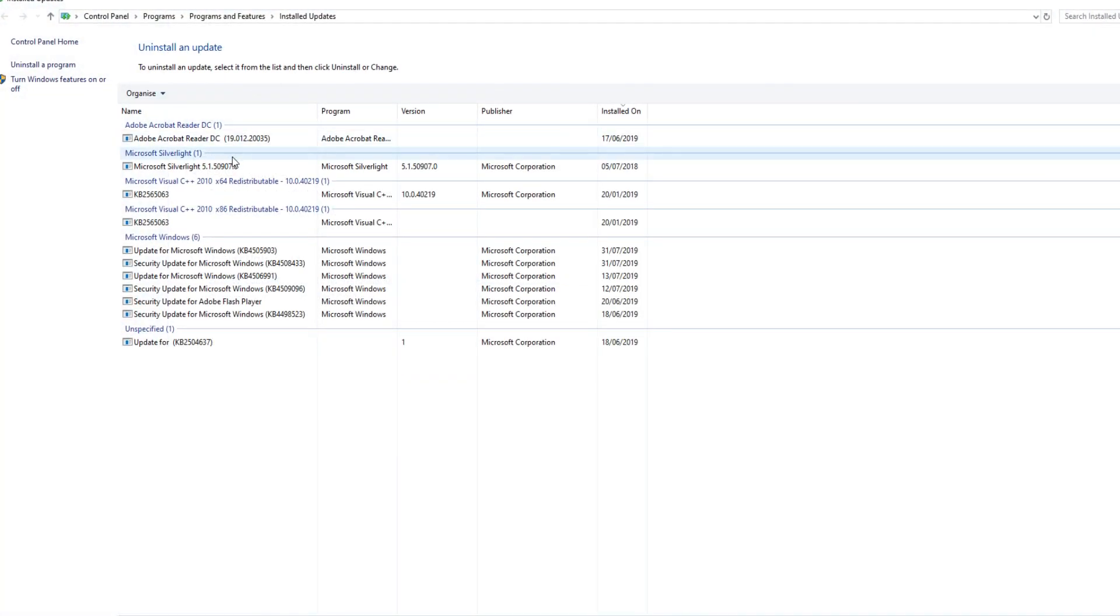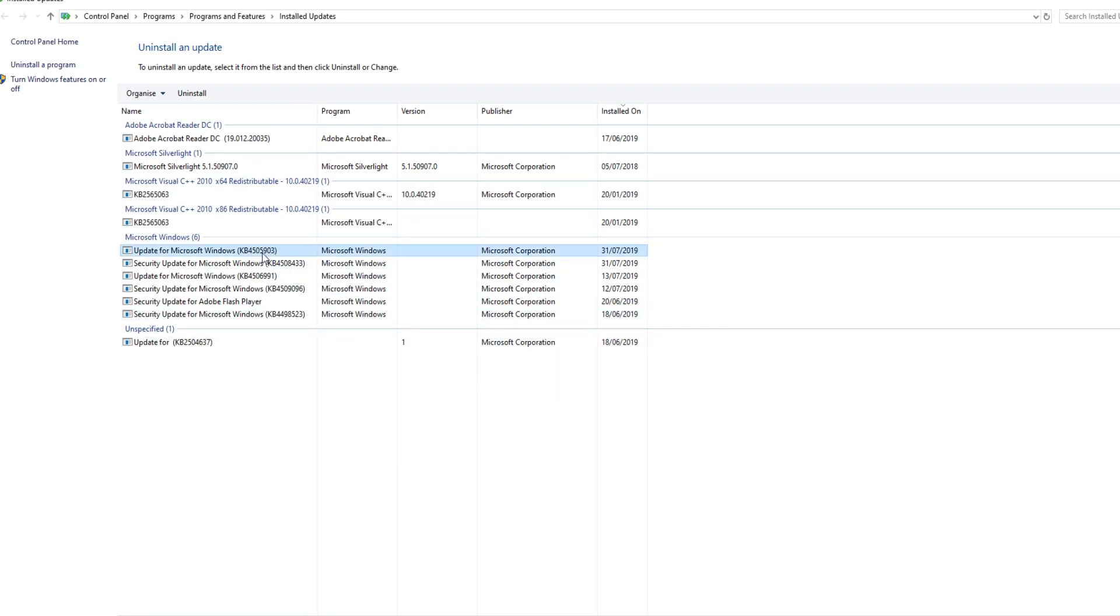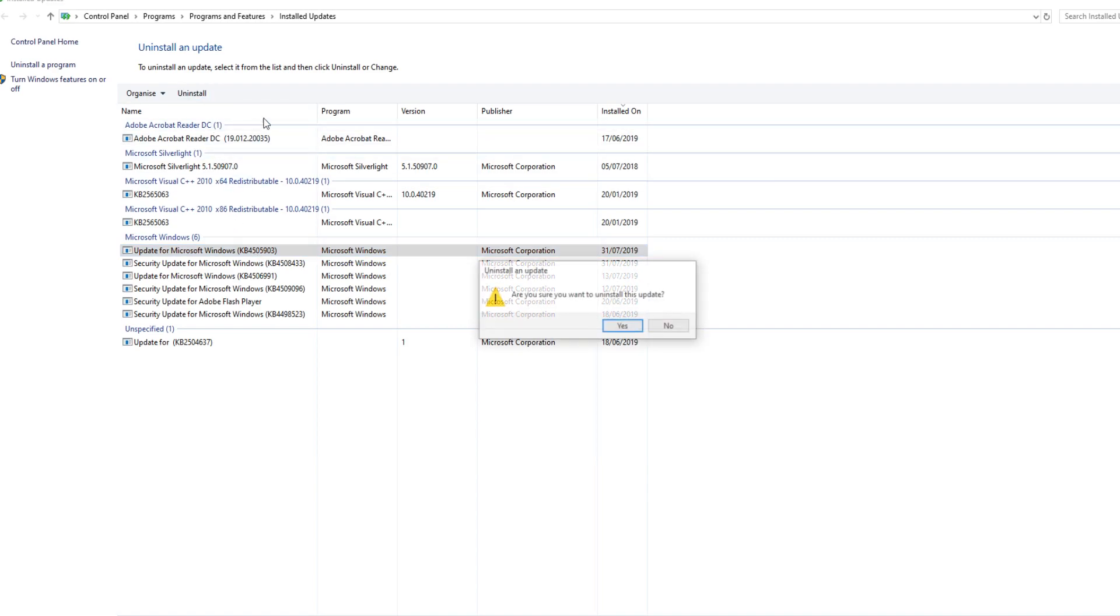And you now need to find the update in this list here. As you can see, it's this one here, which is the KB4505903, which some of you have asked how to uninstall. You now need to click on 'uninstall' and press 'yes,' and it will begin to uninstall that update.